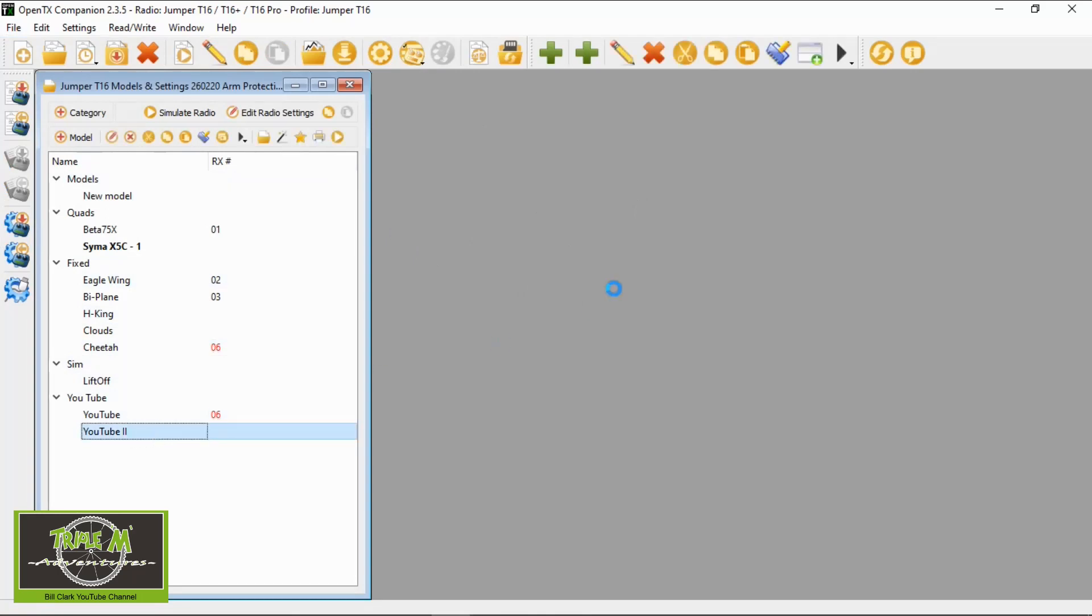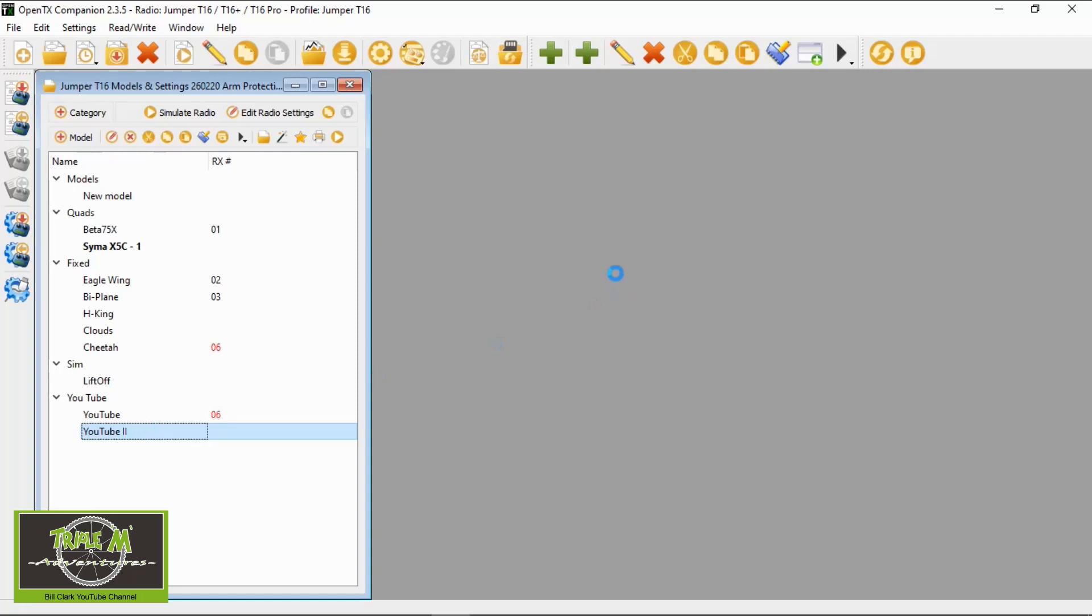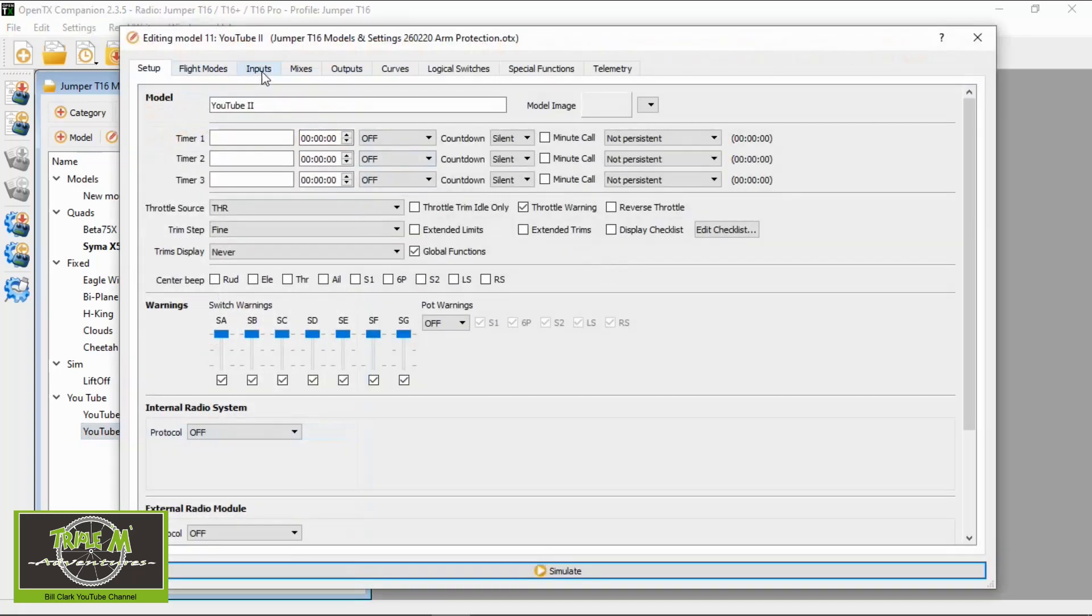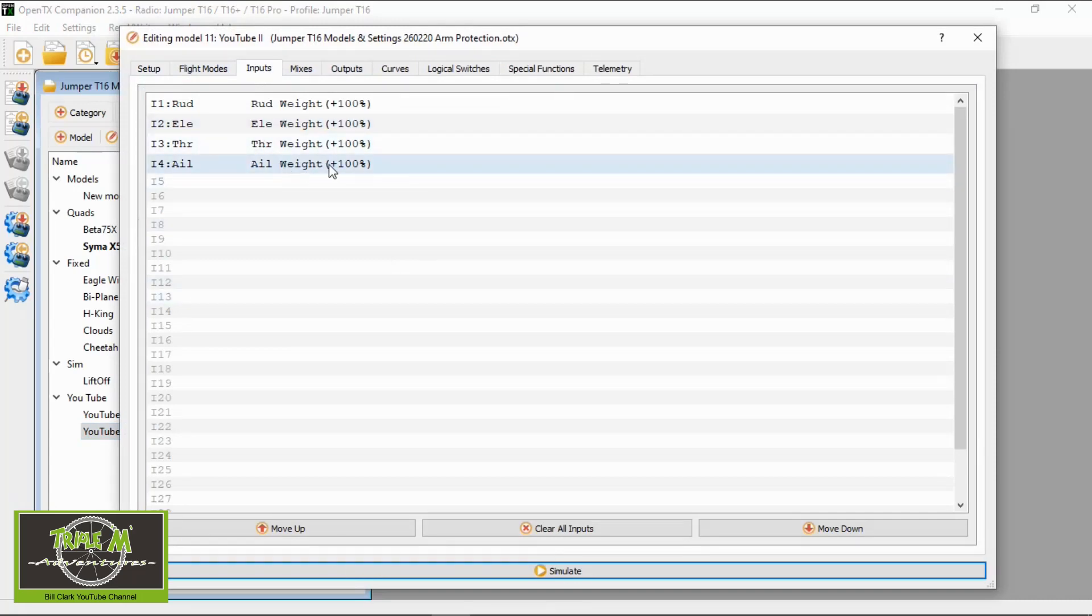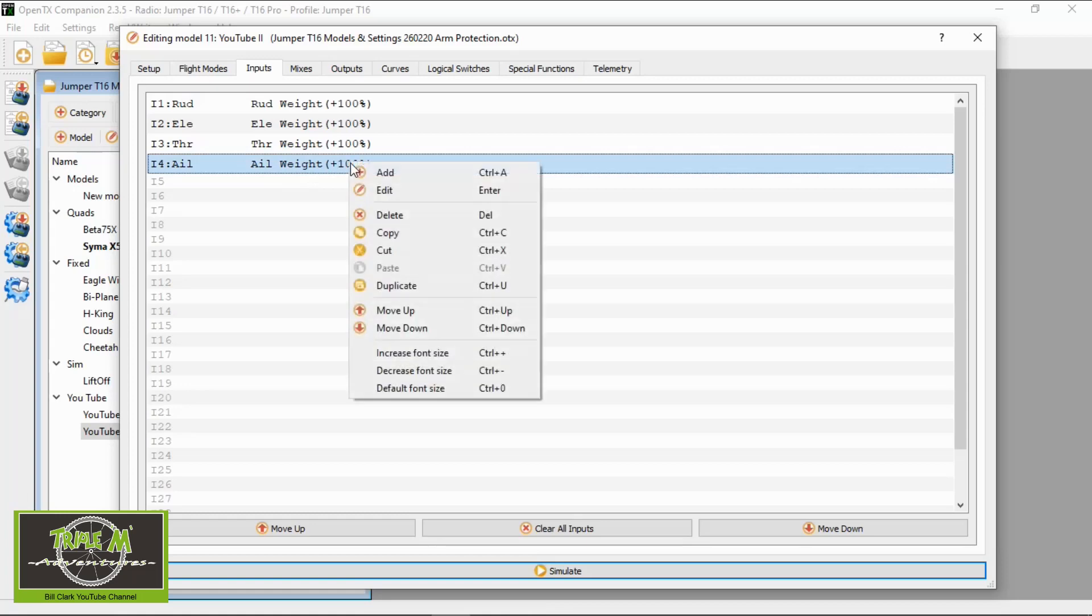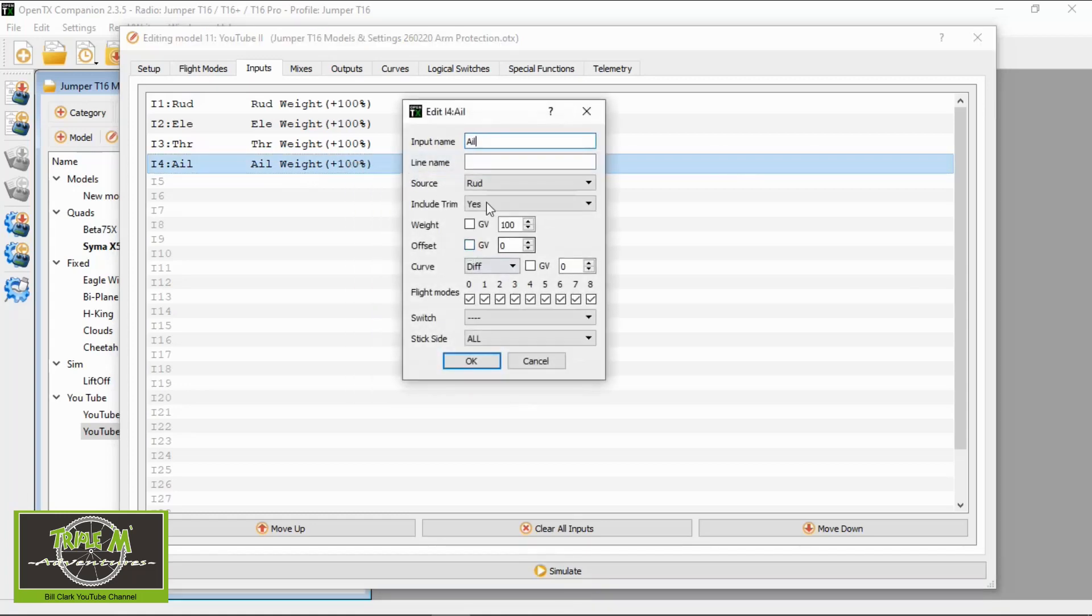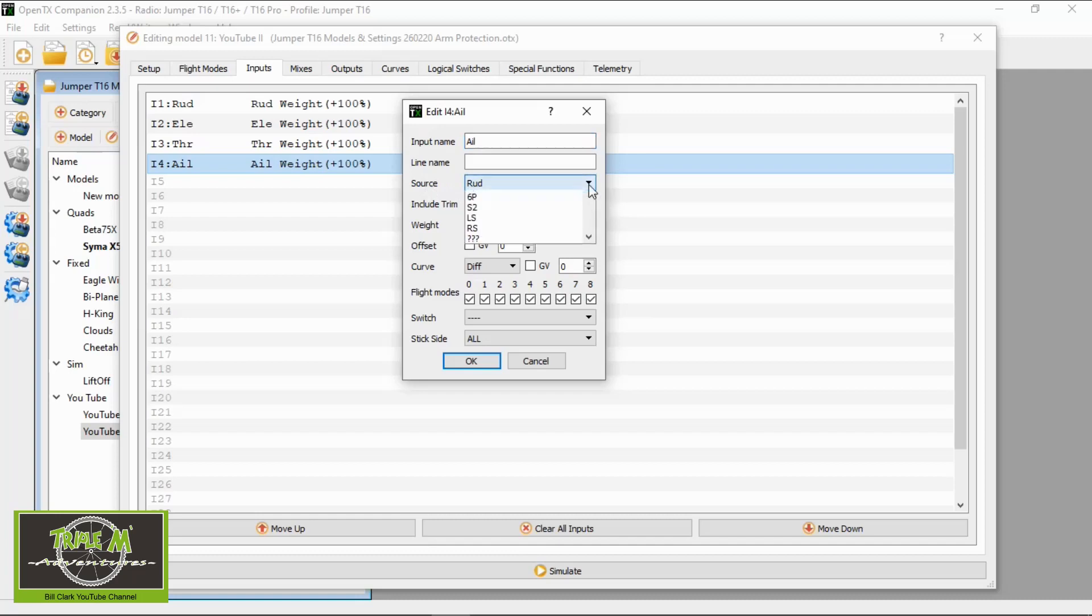So if we open that up and we need to go to Inputs. Now we need an extra line on the aileron so we're going to click there, right click and then say Add. Now you must go down here and just check the source because it's changed to Radar. I'm not sure why but put aileron.